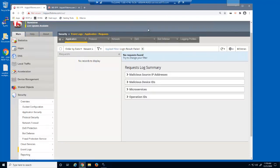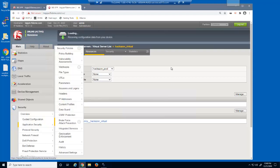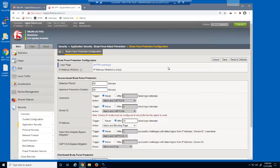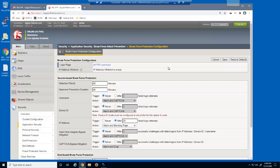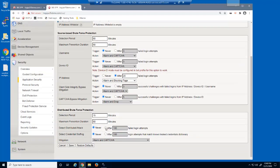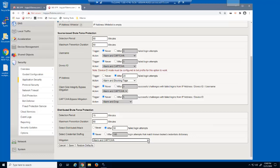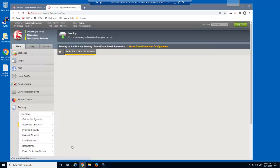We'll now protect this web application against distributed brute force attacks. We'll open the brute force attack prevention page and select the existing brute force configuration. We already configured brute force protection for the user/login page before we started this demo. However, we only included protection for attacks coming from the same IP address, which is why the second brute force attack succeeded. In the distributed brute force protection section, we'll select to enable detecting distributed attacks and configure a threshold of 50 failed login attempts. After 50 failed login attempts within the detection period of 60 minutes, we'll select the alarm and capture challenge option, then save and apply the policy.